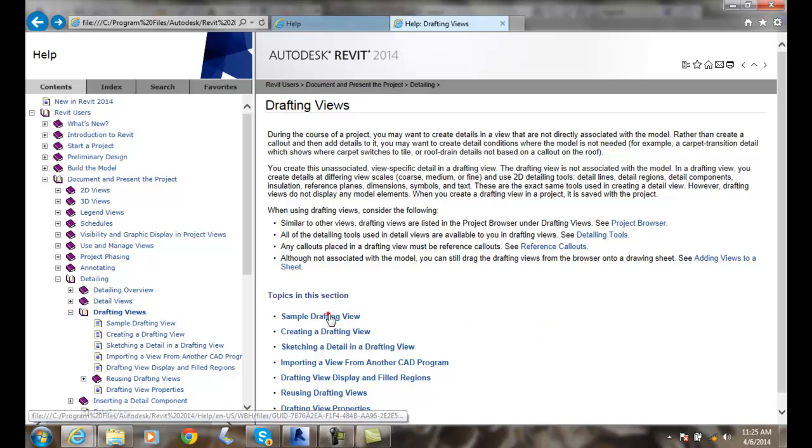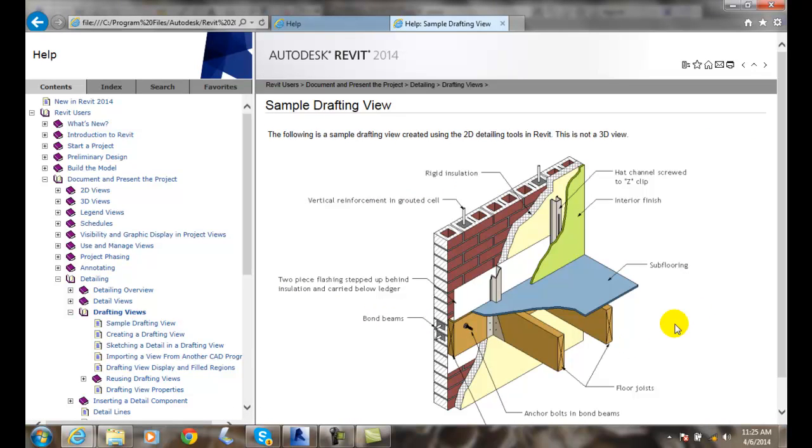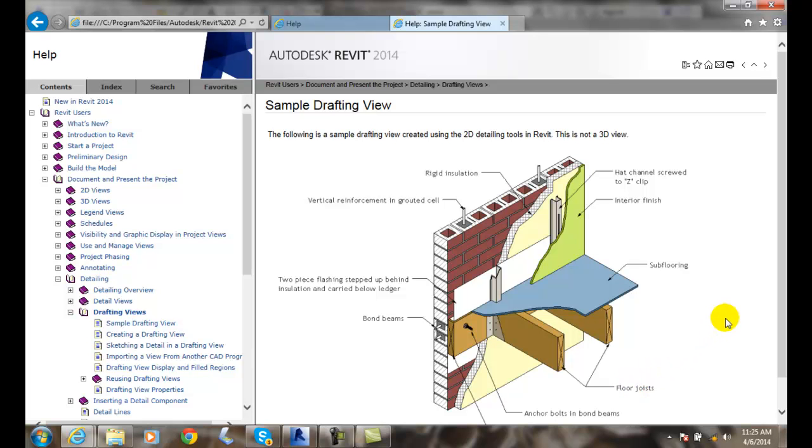And we can take a look at this sample drawing view here. We could draw this. And this is not a 3D view. This is just drawn from scratch to say, this is how it's going to look like when we connect our floor joists to our rim joists here.